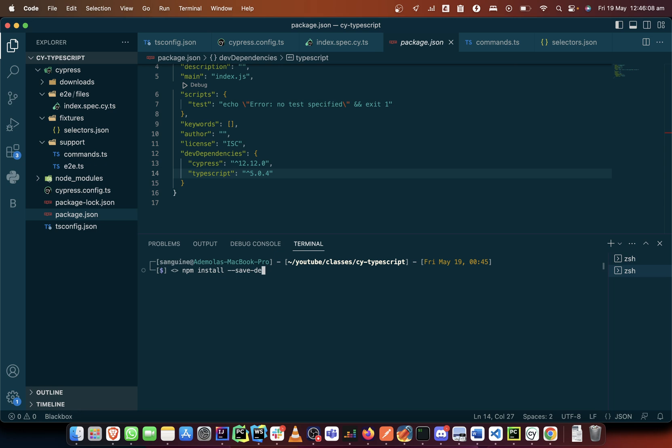Then the first one I want to install is the cucumber preprocessor itself. So the latest one is no longer the cucumber processor, it has been taken over, the ownership has been taken over by this Norwegian superstar.